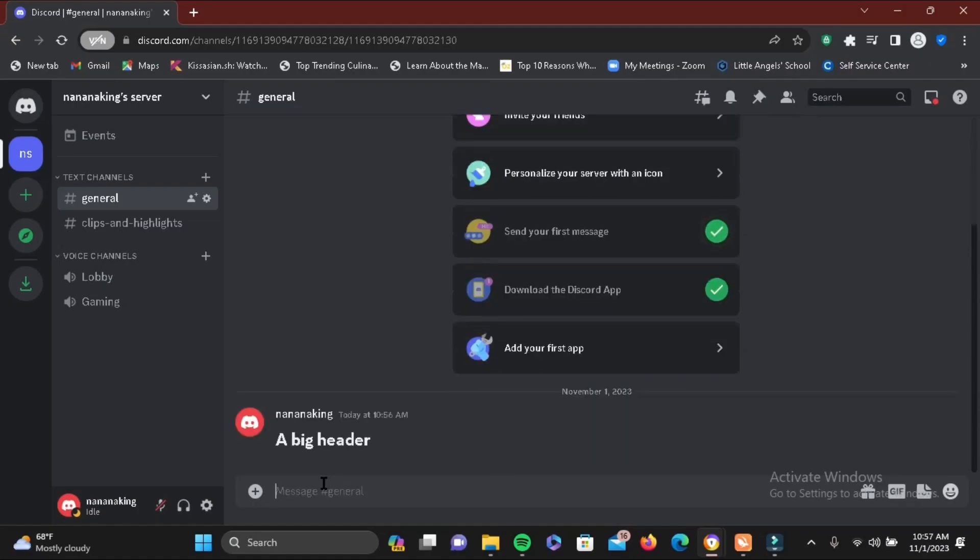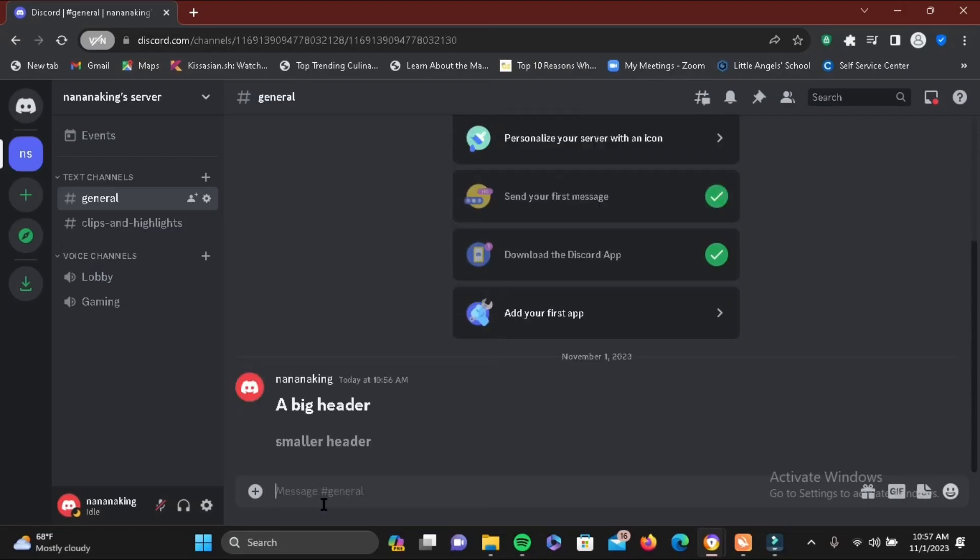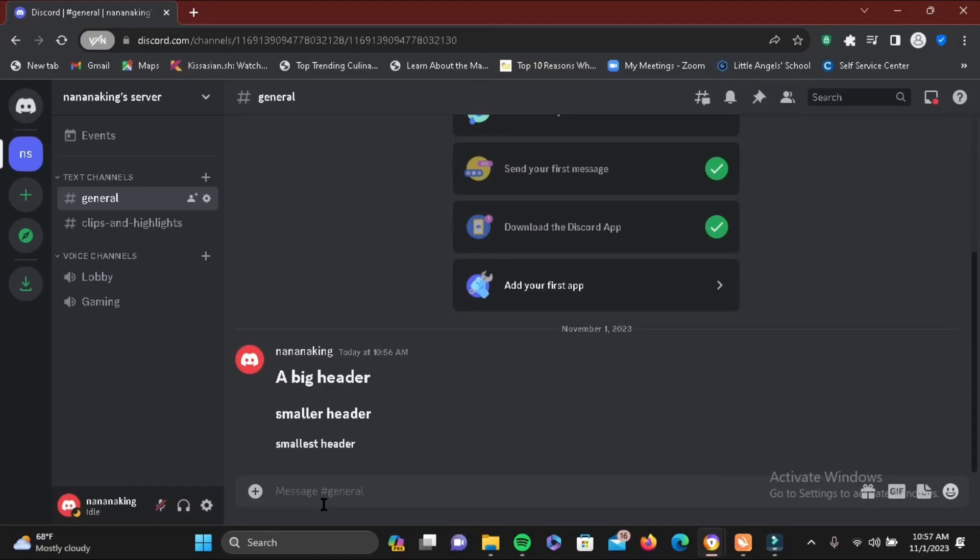Now if you want something much smaller than this, go ahead and add two hashes. Then if you want it even smaller, you can add three hashes, a space, and then write a sentence or word. Just like that, you can see the difference between